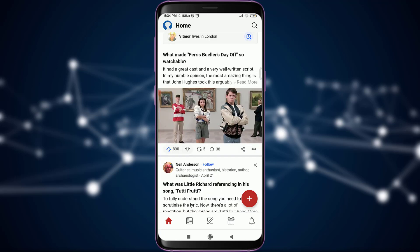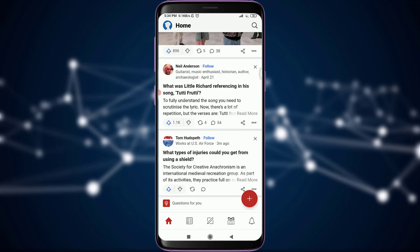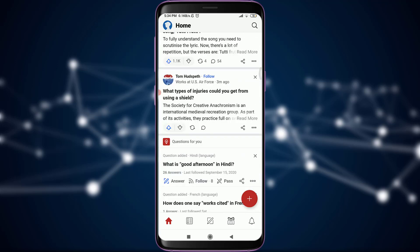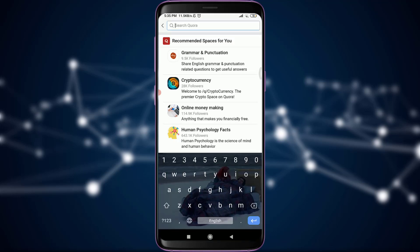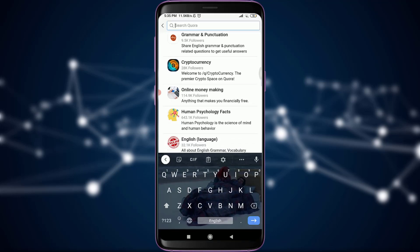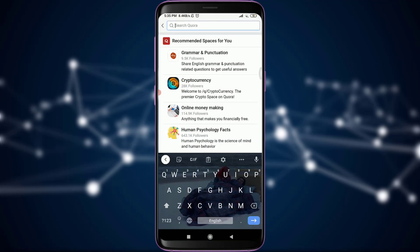If you know a specific person you want to follow, go to the search option in the top right corner of the screen — the magnifying glass icon. This will take you to recommended spaces for you, where Quora shows suggested spaces.